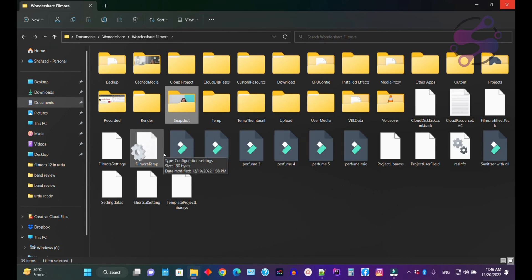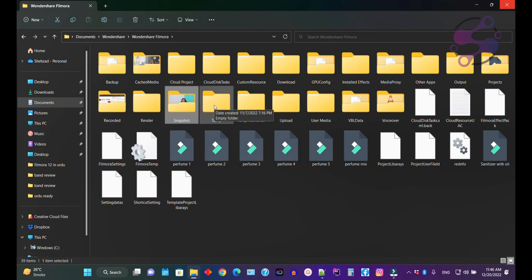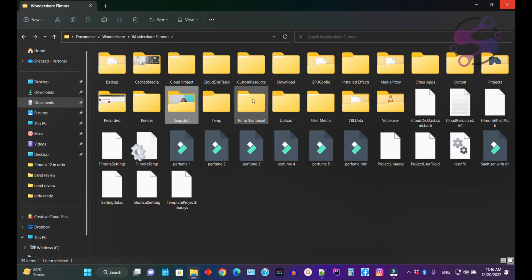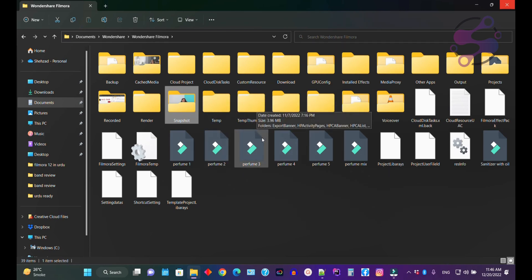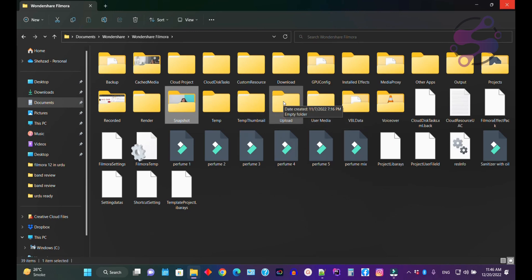In the Snapshot folder, any screenshots you take are automatically saved here. Filmora 12 also uses a Temporary Files folder to keep temporary files. The system also uses temporary thumbnails here. If you go to the Upload folder — let's suppose you have uploaded content to your social networks — all those upload files are available here.